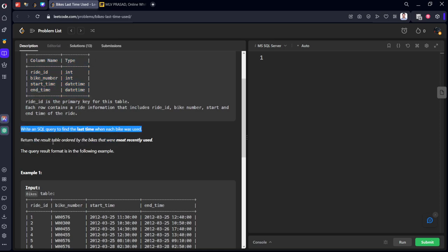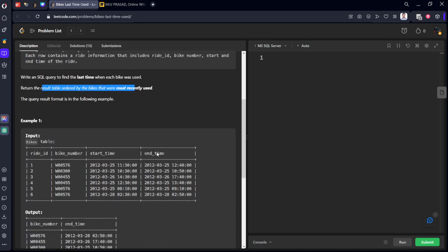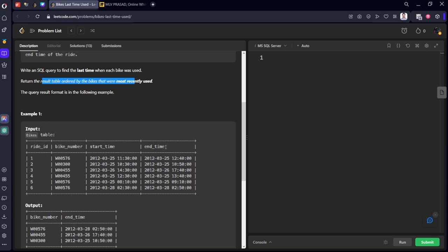Return the table ordered with the bikes that were most recently used. They want to order it by the end_time in descending order. Let's take this input table and look at the output.